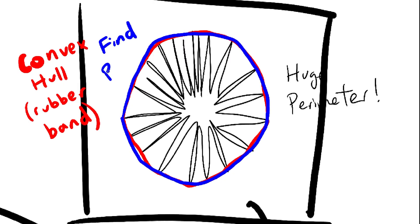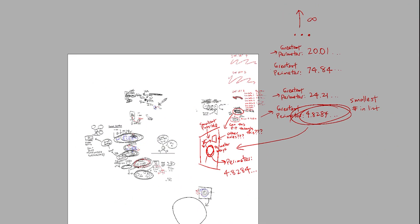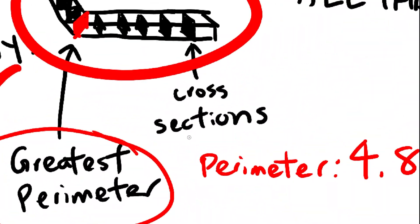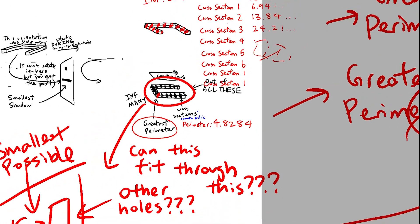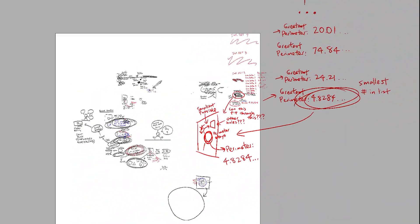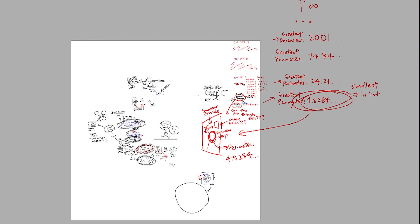And there we have it. Finally, the full solution. Oh, and remember to take the convex hull when calculating the perimeter of cross-sections. Well, I hope you enjoyed, and I'll see you tomorrow.